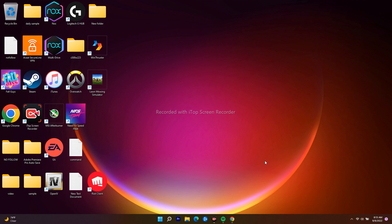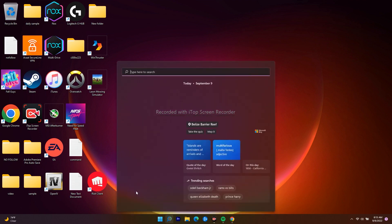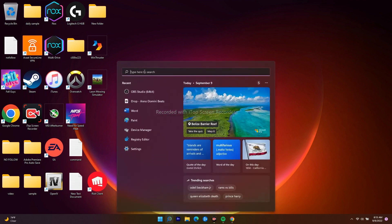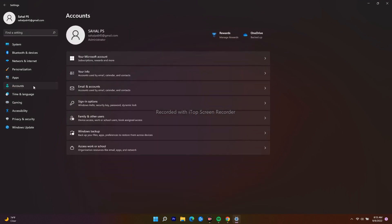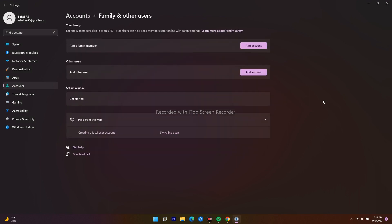What you have to do is navigate to Settings. From here, click on Accounts on the left. Now from here, navigate to Family and Other Users.